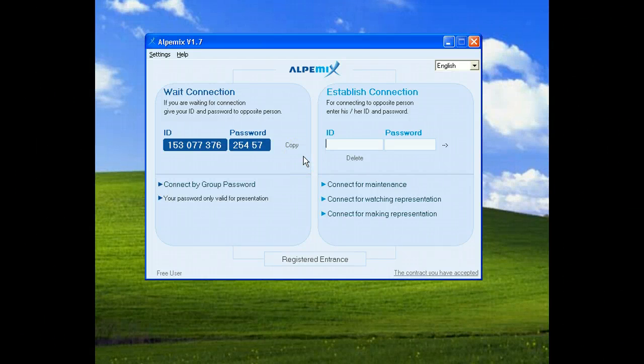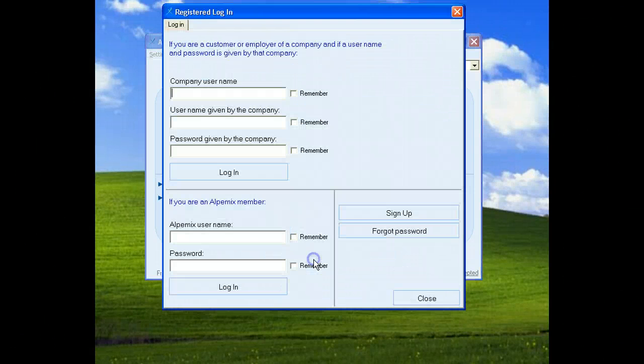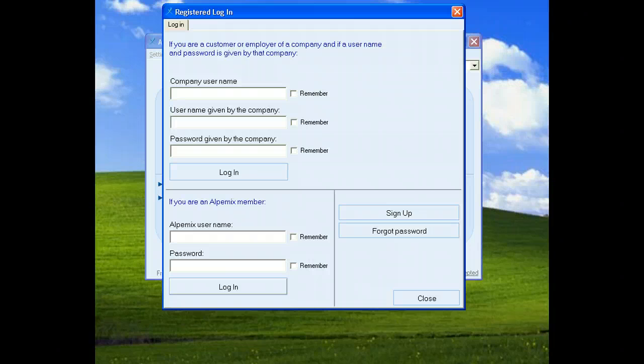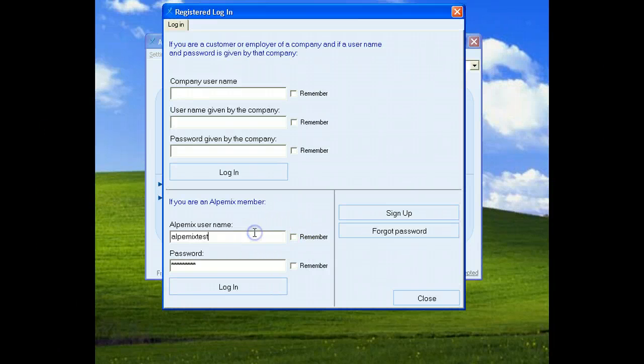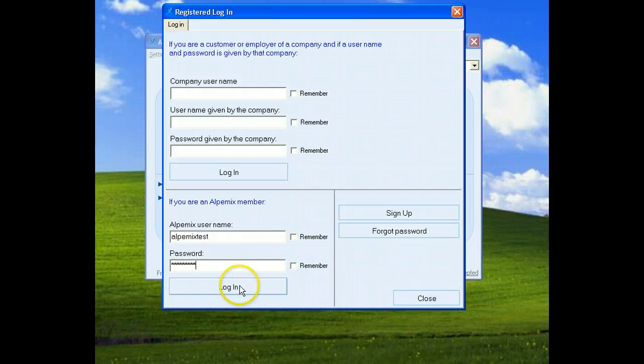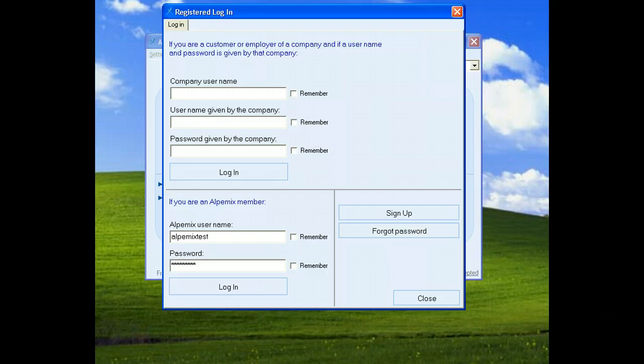We will login the system with our main user name. Click registered entries. We wrote main user name and the password. Click login button.